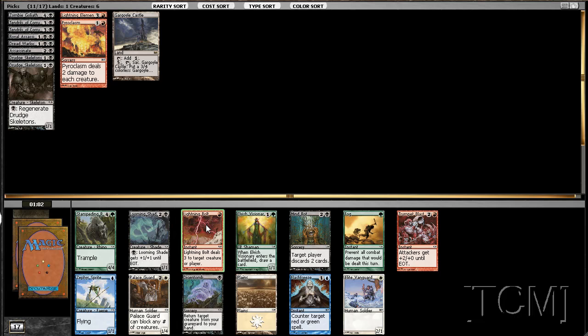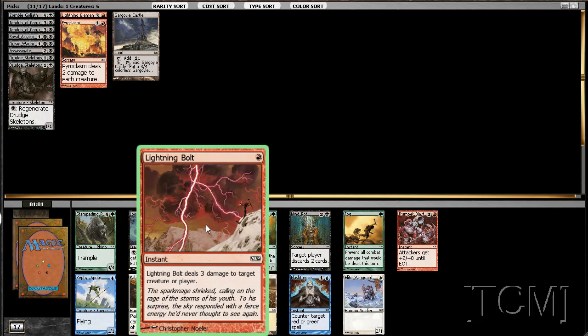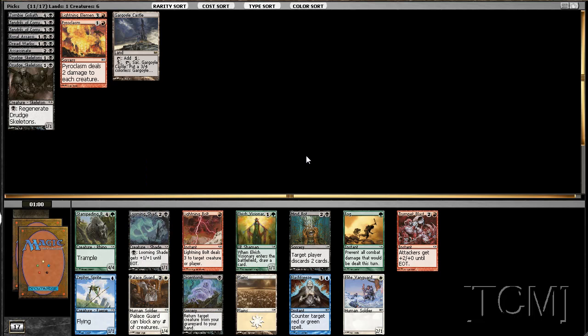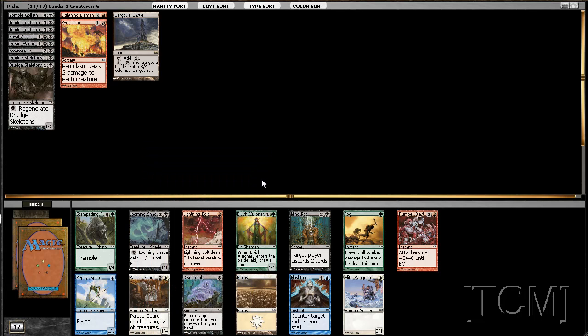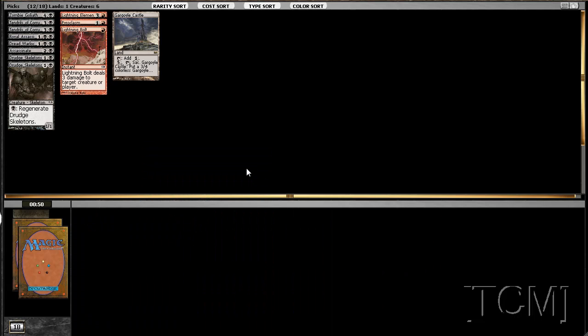And that's Lightning Bolt. Anything else we should take, like maybe a Looming Shade, but not a Lightning Bolt. So we pick up that Lightning Bolt.